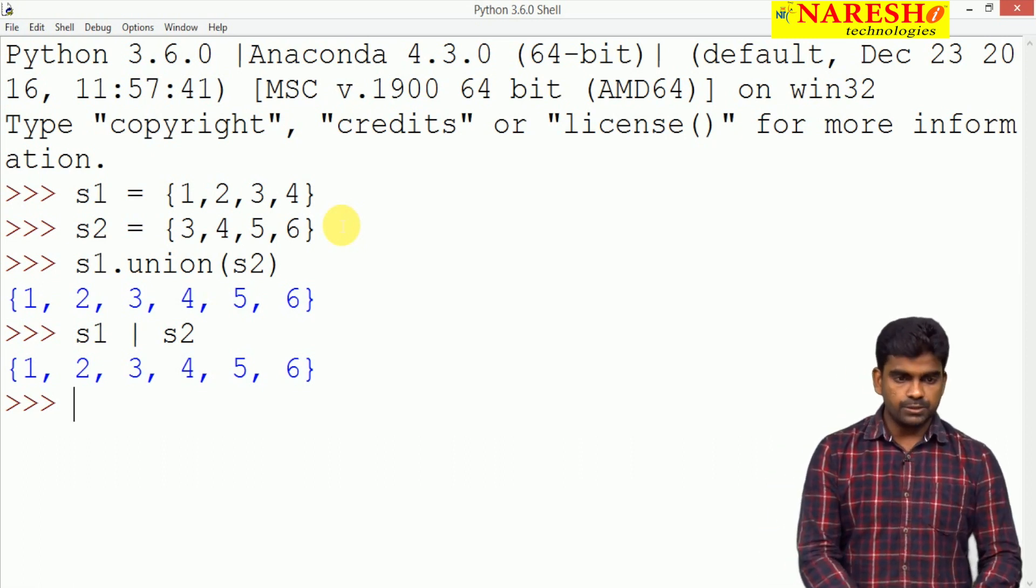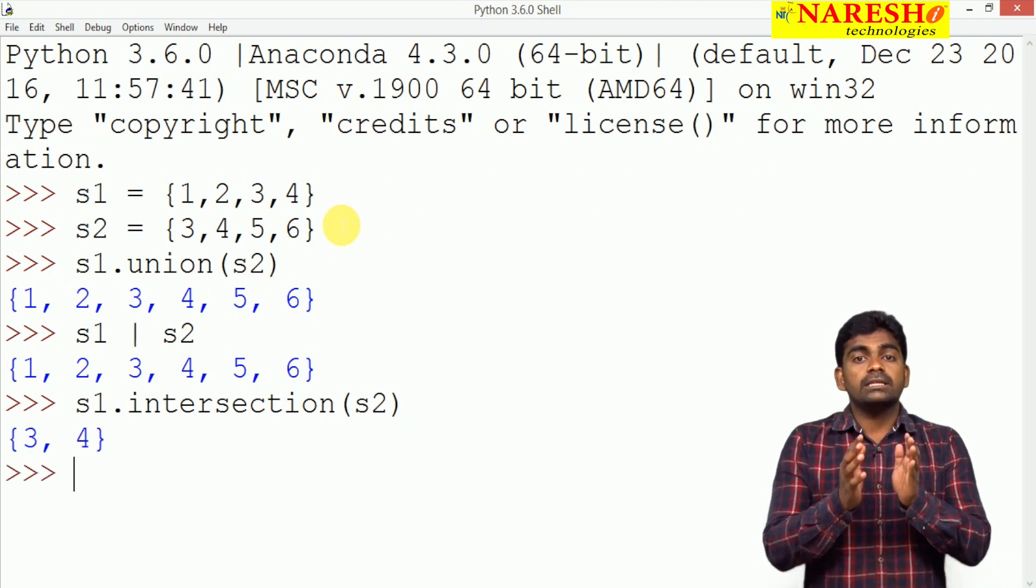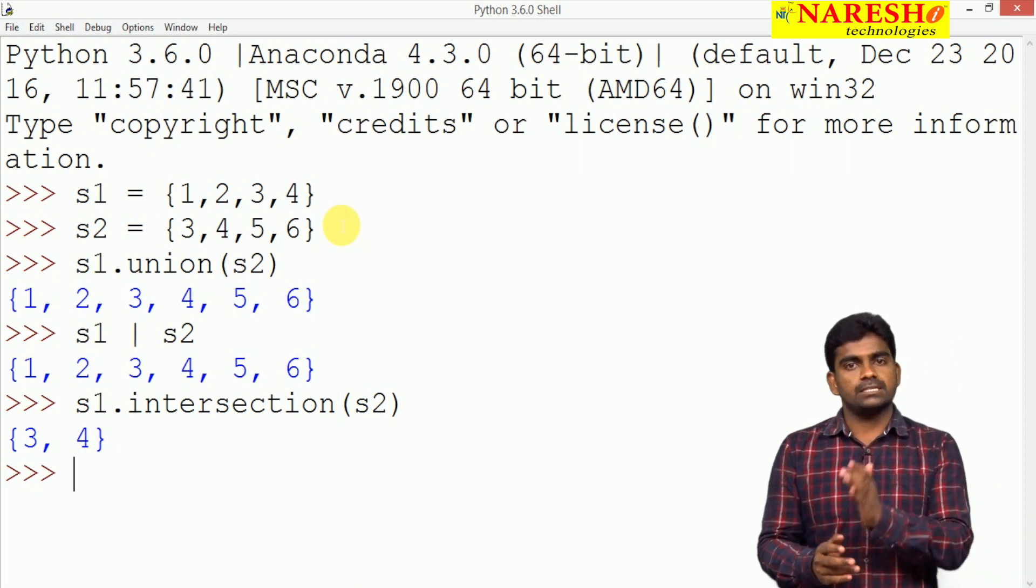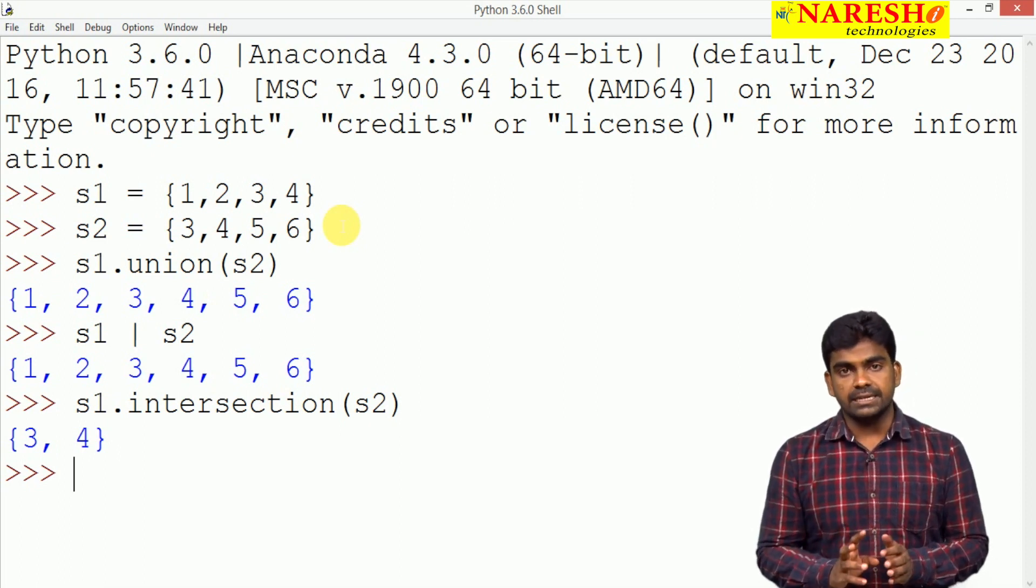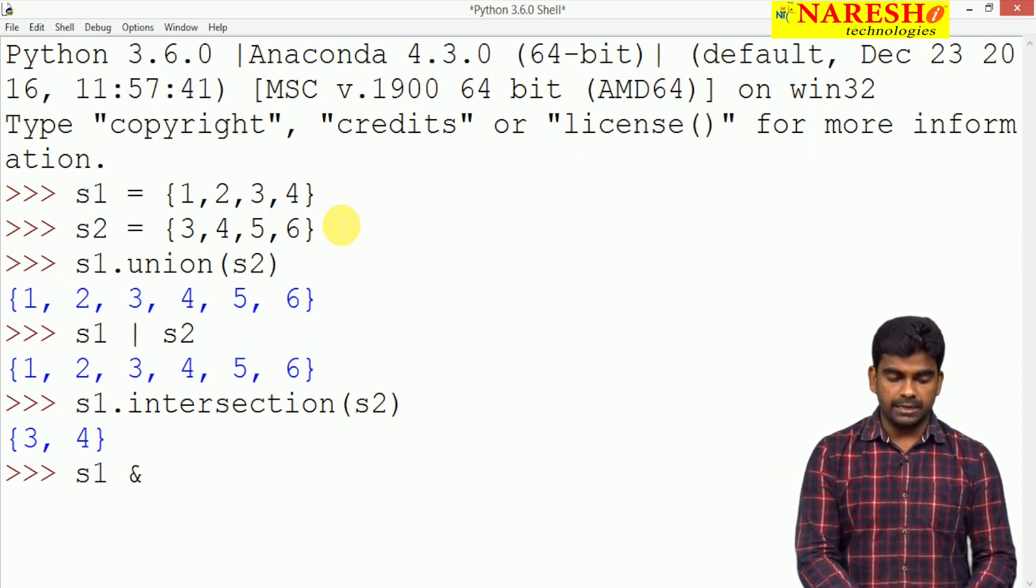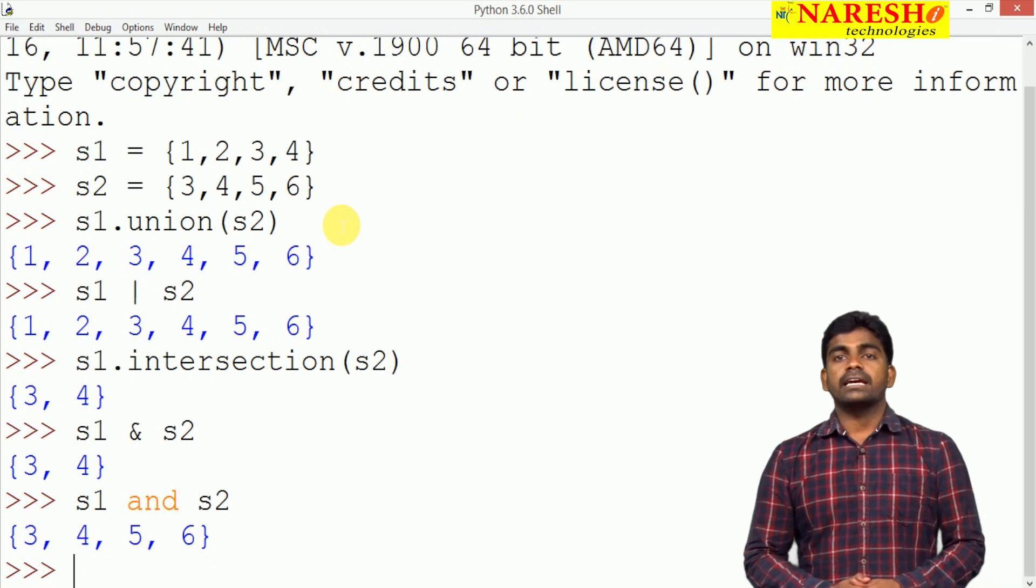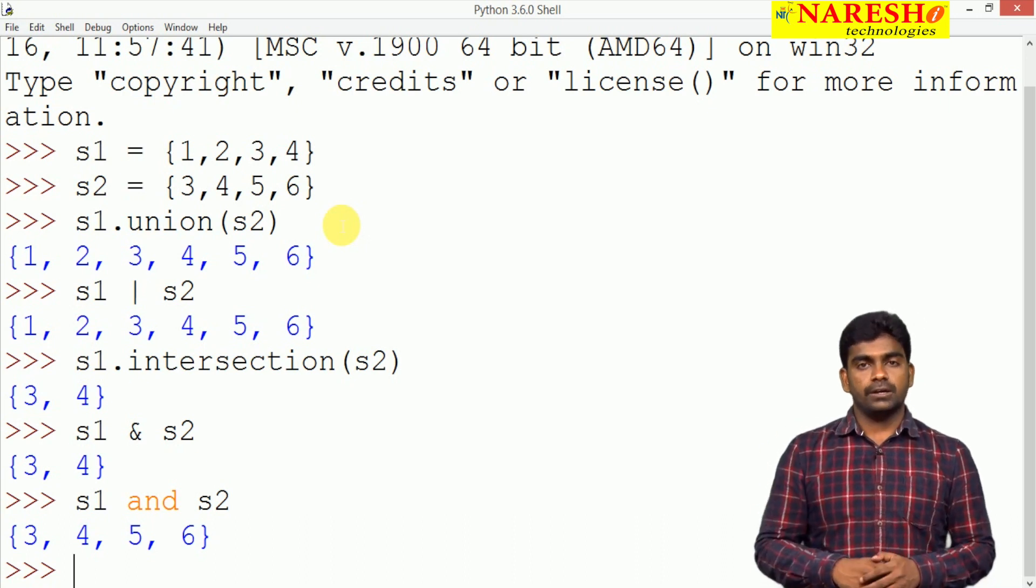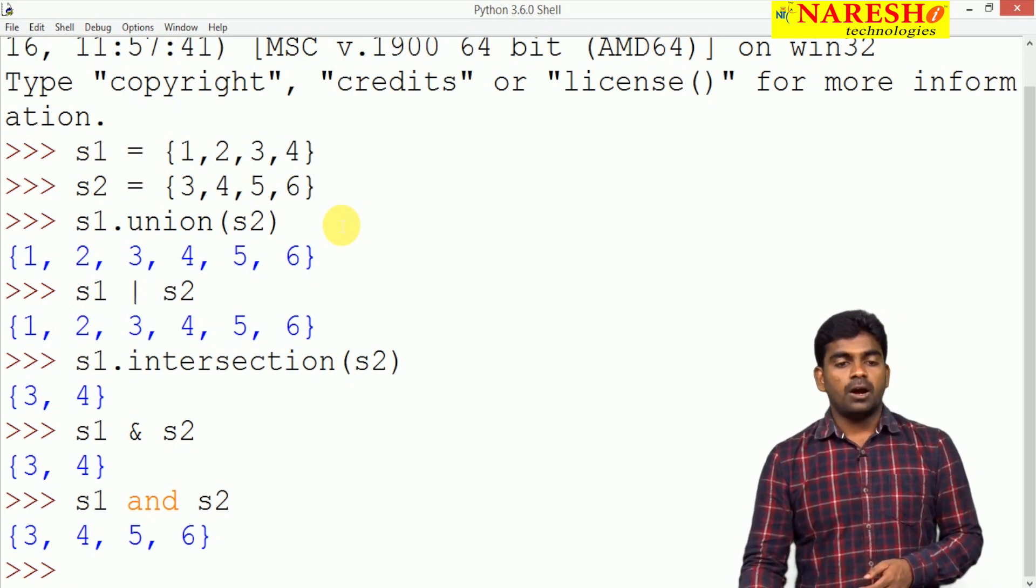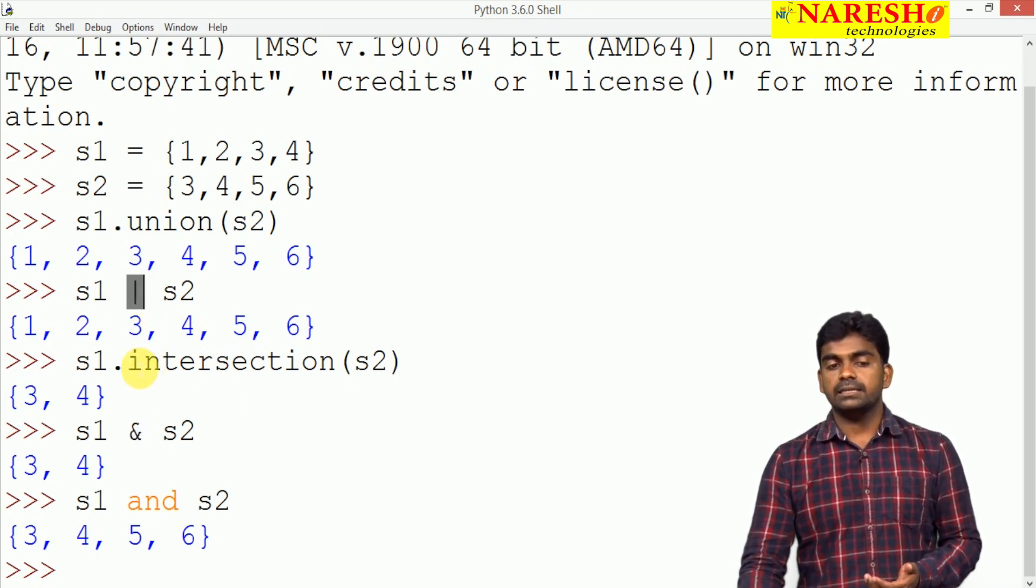Next one is S1 dot intersection of S2. Intersection means only the common elements, the elements which are present both in S1 and as well as in S2. AND operation we are performing through intersection. So, 3 comma 4 present in both the sets S1 and S2. Bitwise AND operator we are using not logical AND operator. Then you will get the exact result intersection.